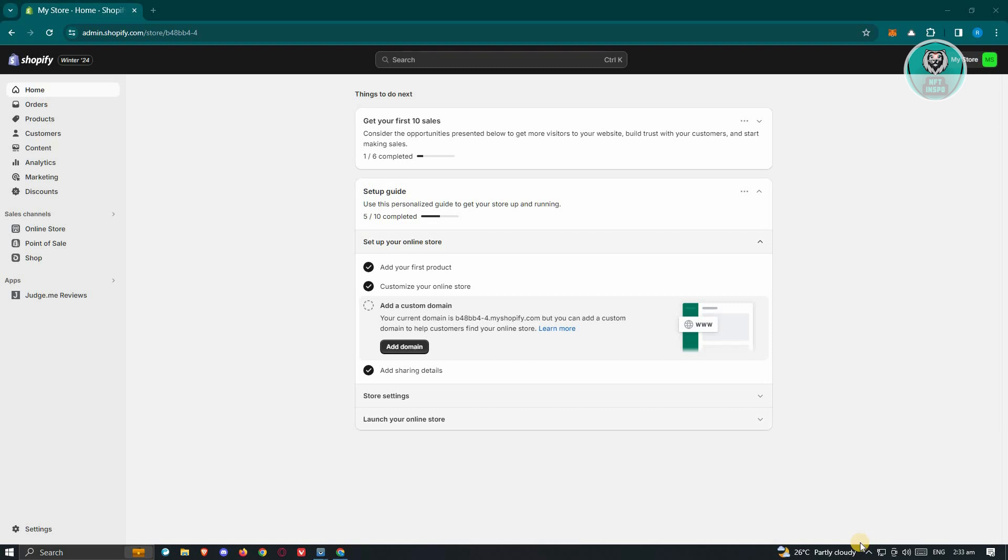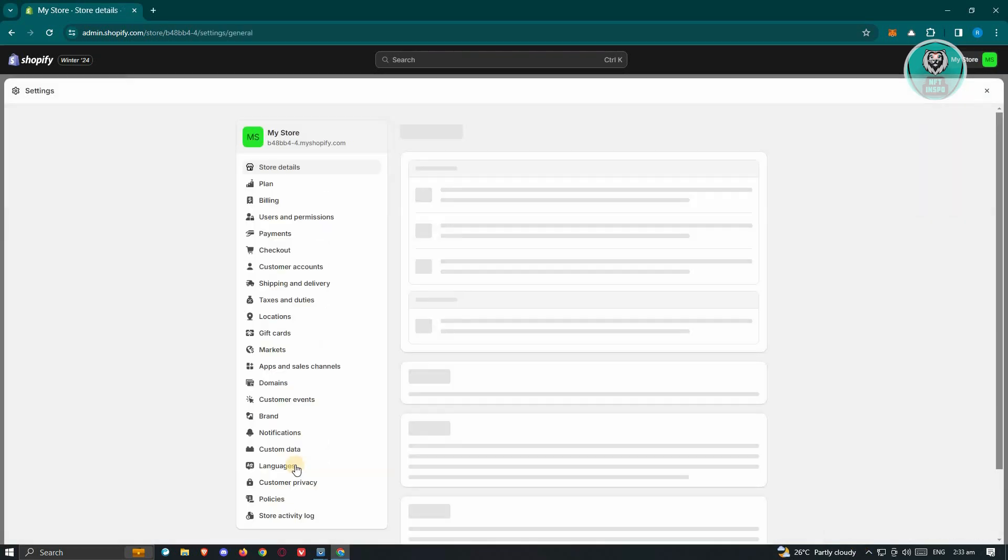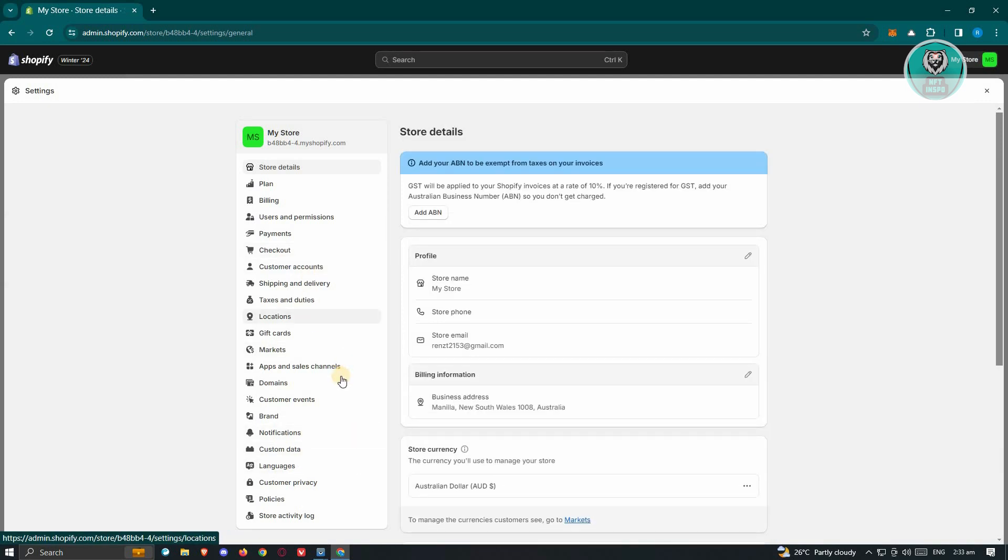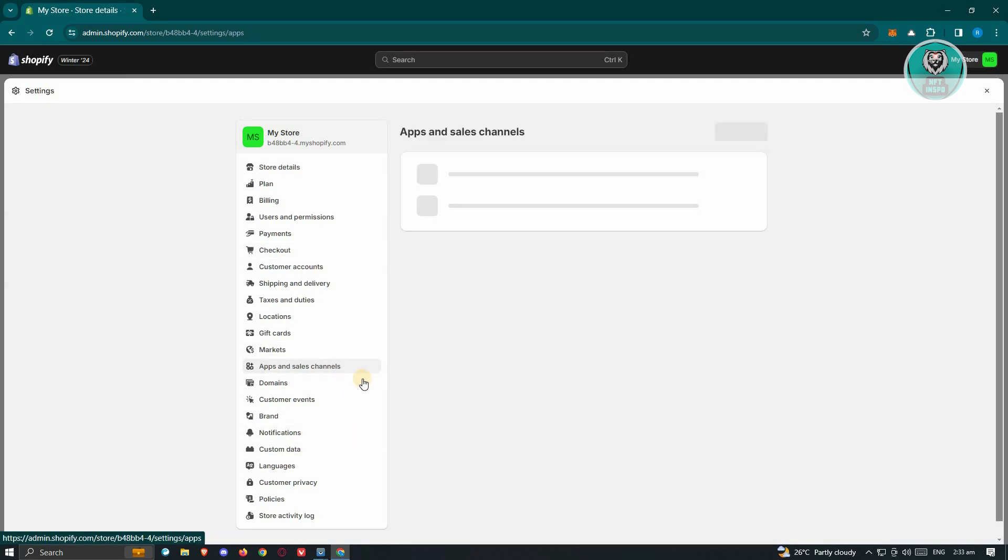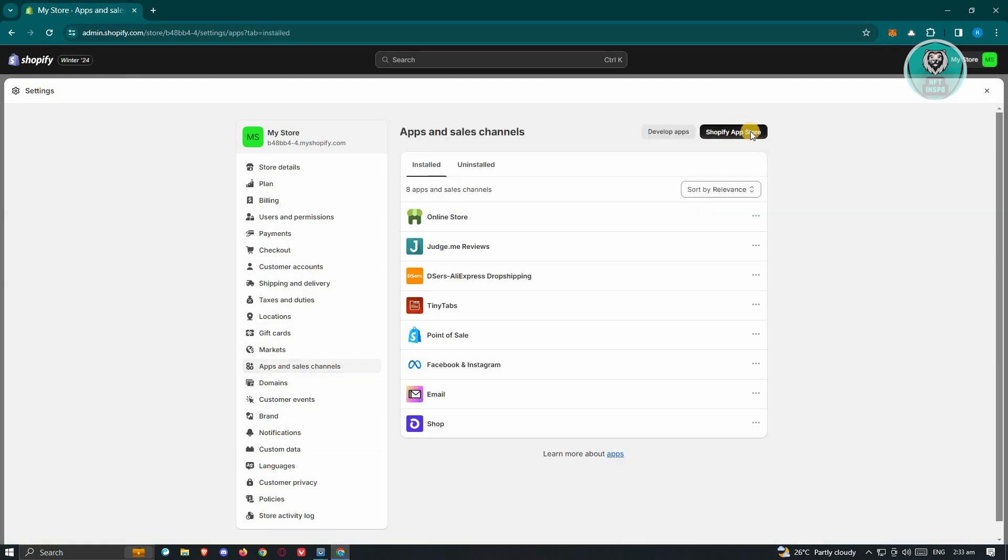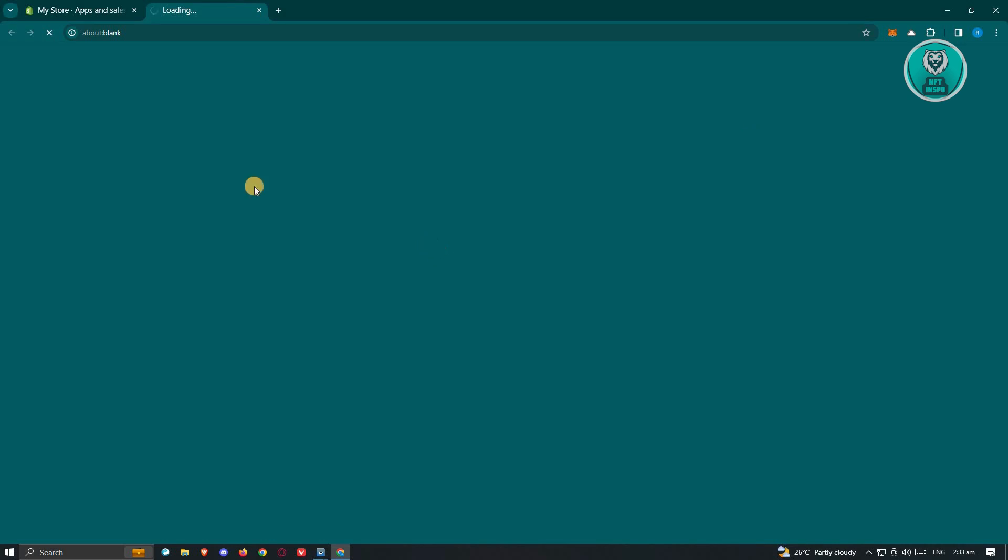For you to add a thank you page into your Shopify store, what we need to do is actually install a third-party application. In this case, go to your settings at the bottom left of your screen here, and from here choose the option that says Apps and Sales Channel. Now from here, click on Shopify App Store.